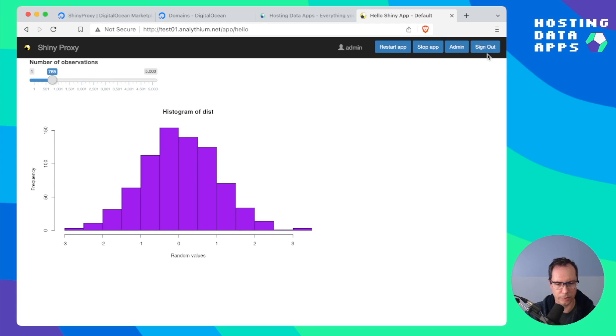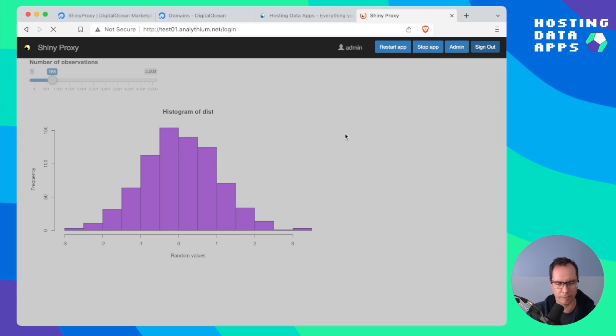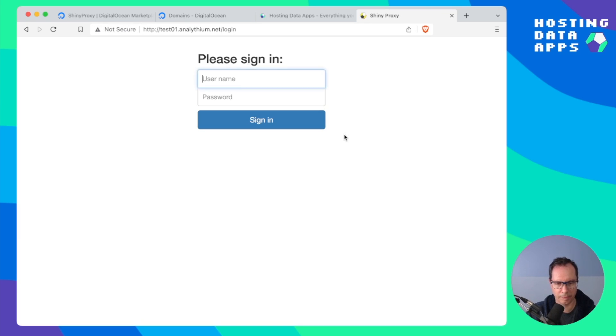This is all super cool. But one thing we don't have is HTTPS. Let's remedy that.